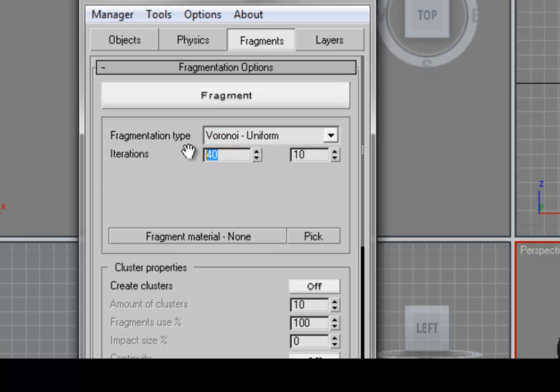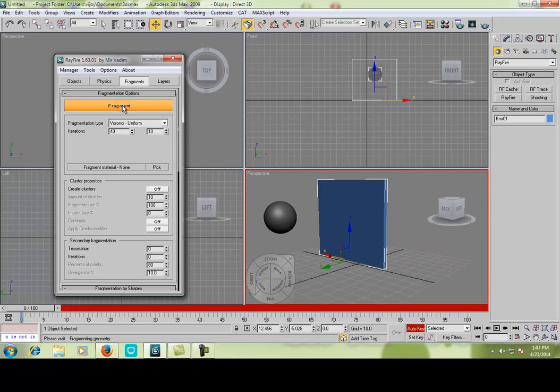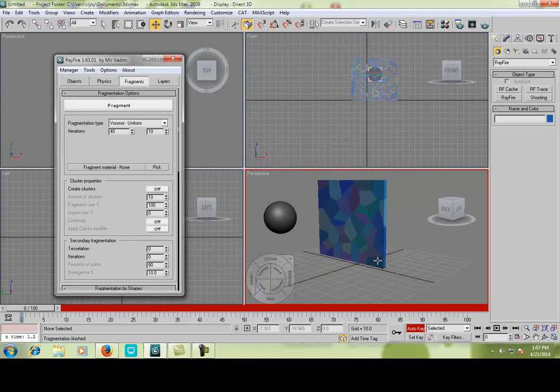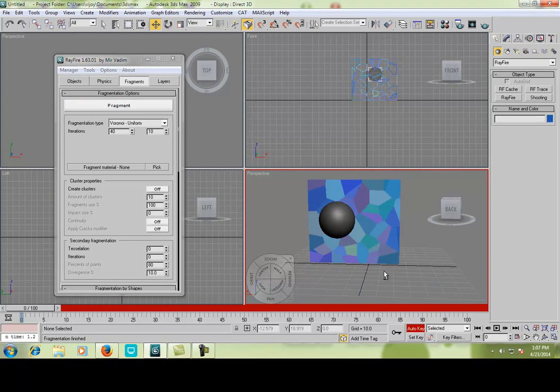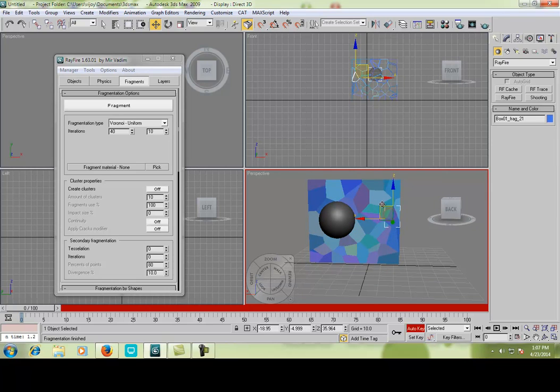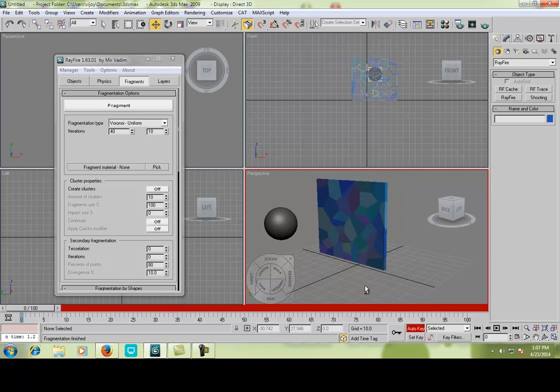Then type the iteration, how many pieces you need. Just 100, just around 80. Then click the fragment. Then it will fragment the whole box. Here are the pieces, each pieces, here.